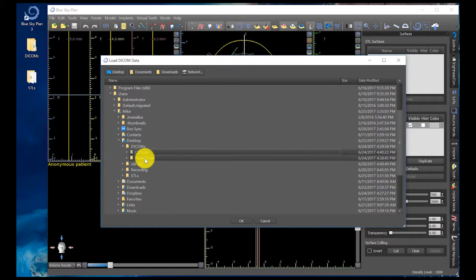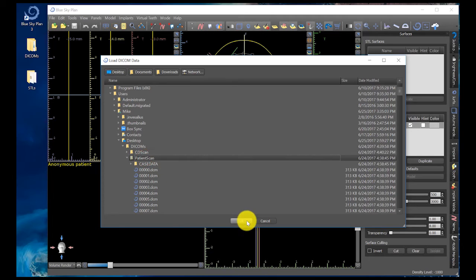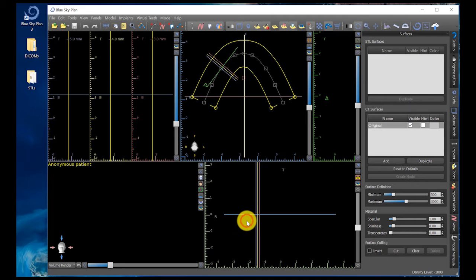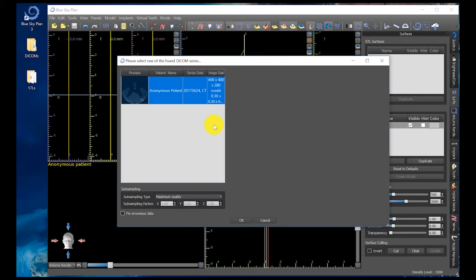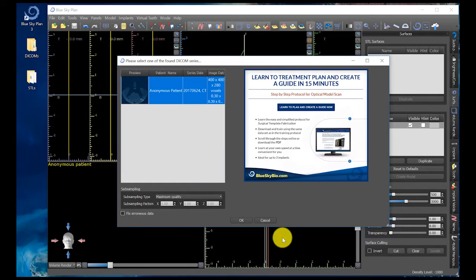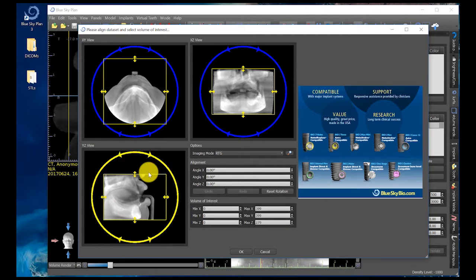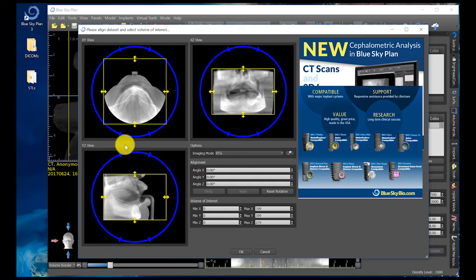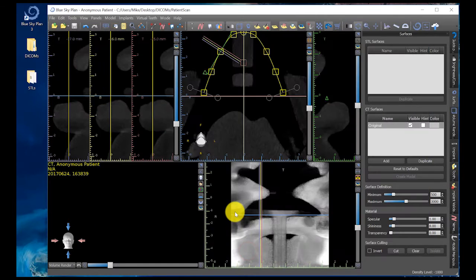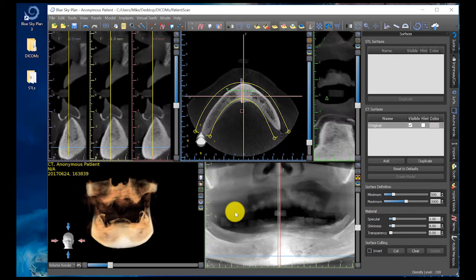We need to click on the patient scan folder and click OK. The software is going to think and load up all of our information. We just click OK. Now it gives us a visual rendering of this particular patient scan. Click OK, and now we've successfully brought this into the Blue Sky Plan software.